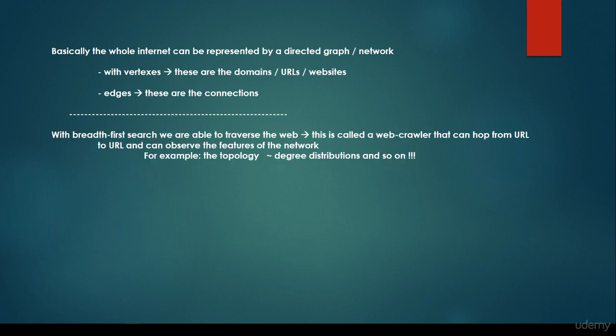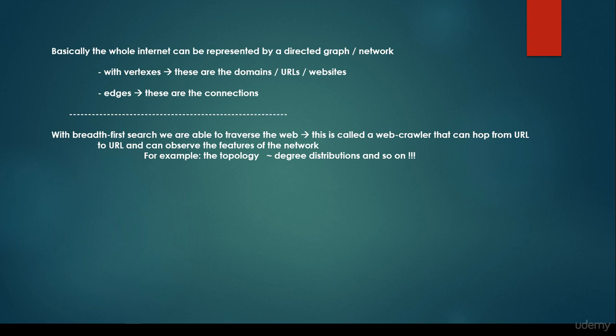The whole internet can be represented by a directed graph or network, with the vertices as the domains, URLs, or websites, and the edges as the connections. With breadth-first search we are able to traverse the web. This is called a web crawler that can hop from URL to URL and can observe the features of the network, for example the topology of the network, the degree distributions, and so on.